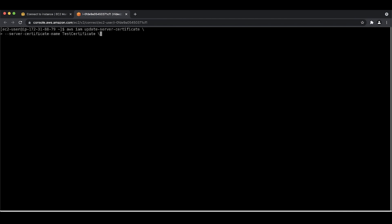If the path value isn't correct, update it using the IAM update server certificate command. Supply the name of the certificate you want to update. Then, supply the path for the CloudFront distribution.